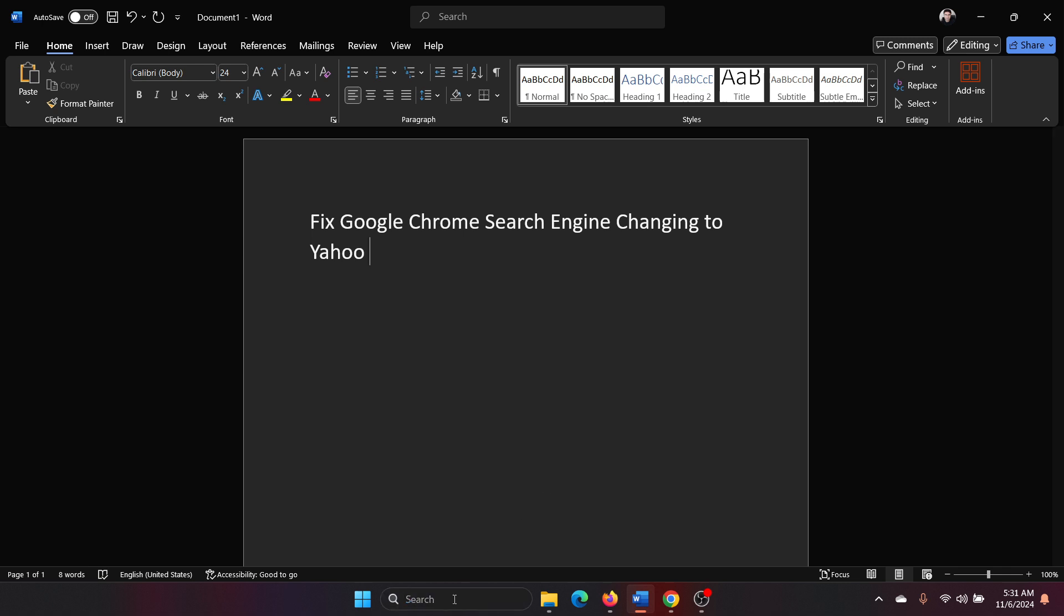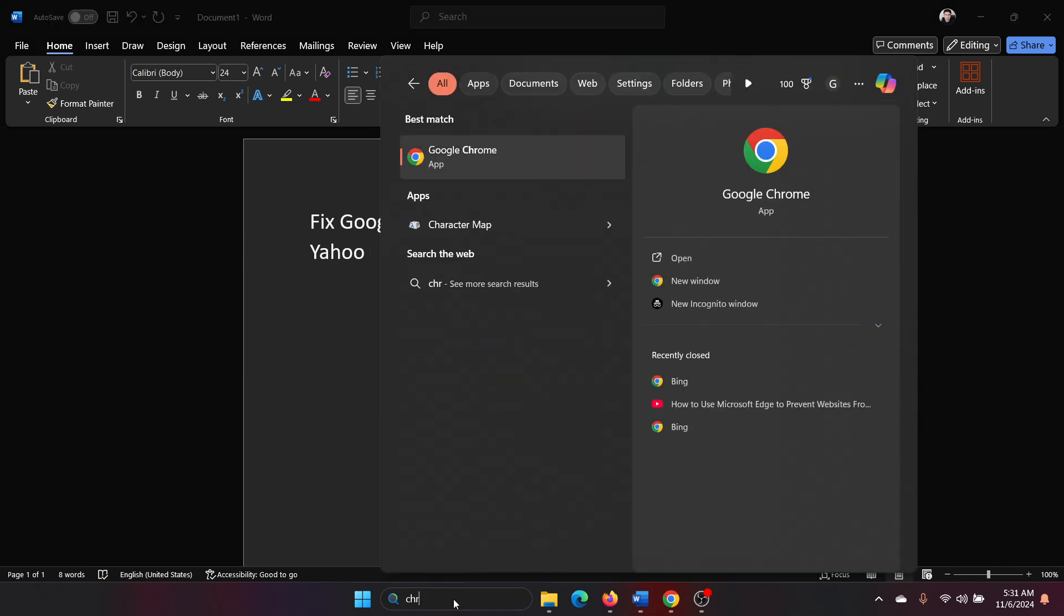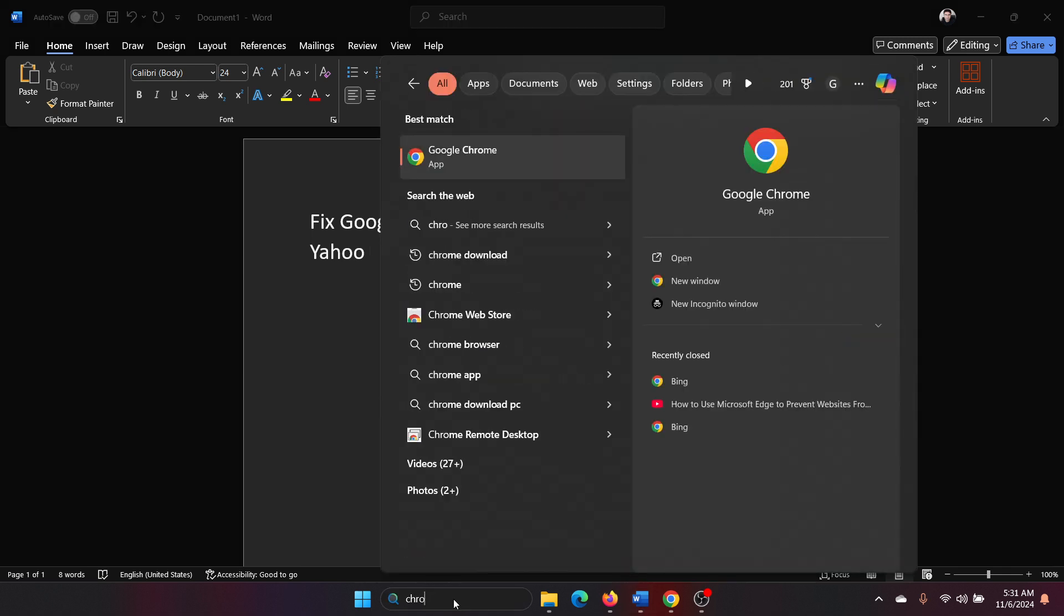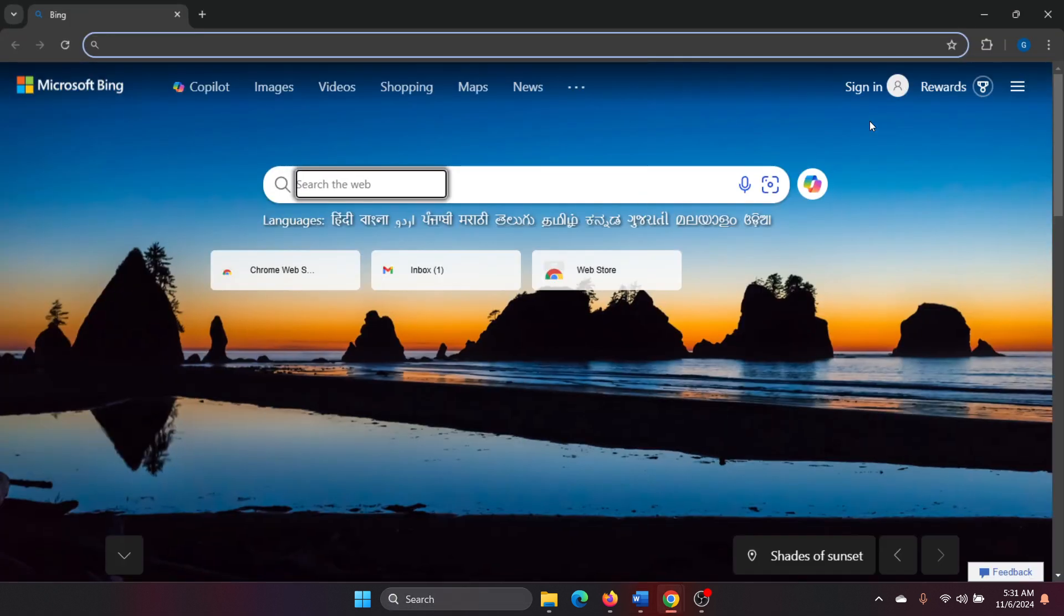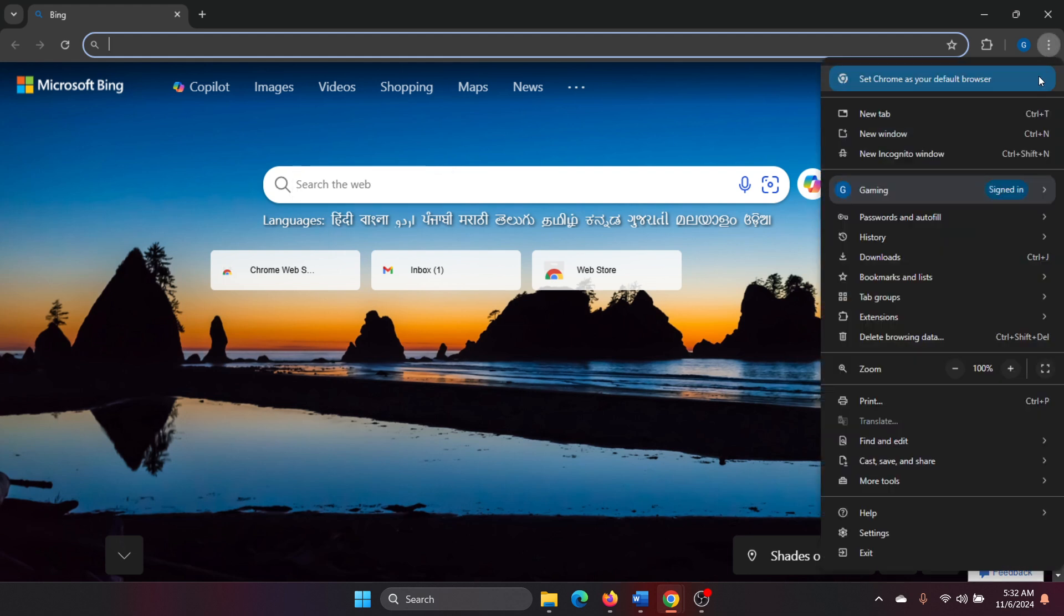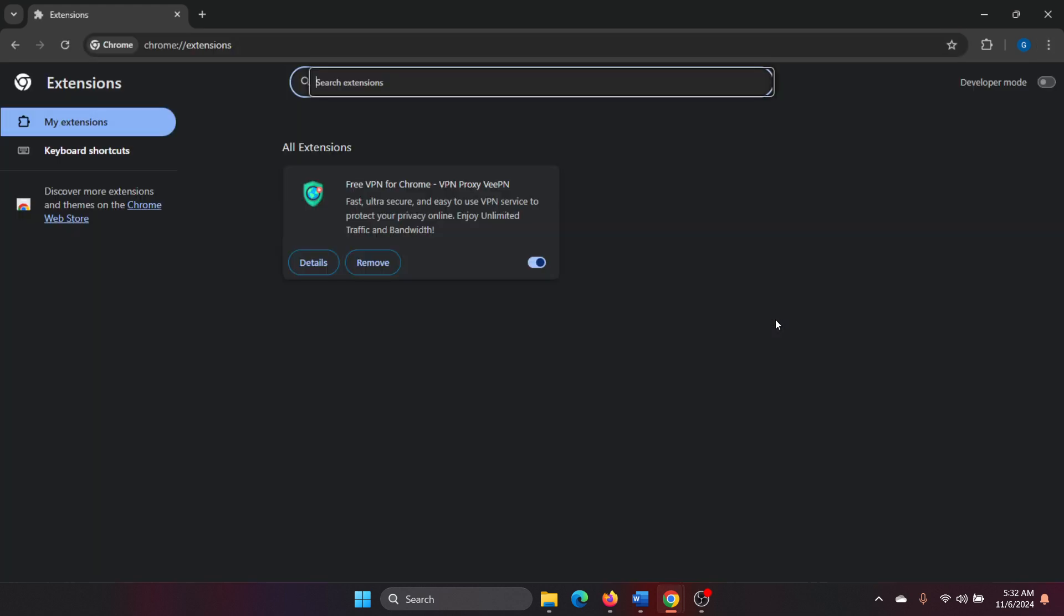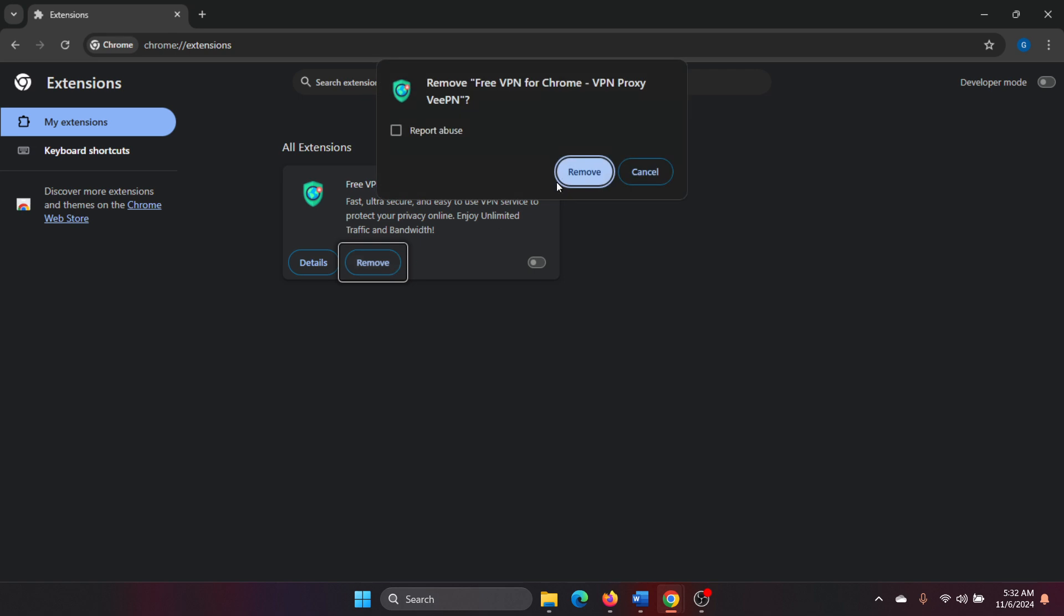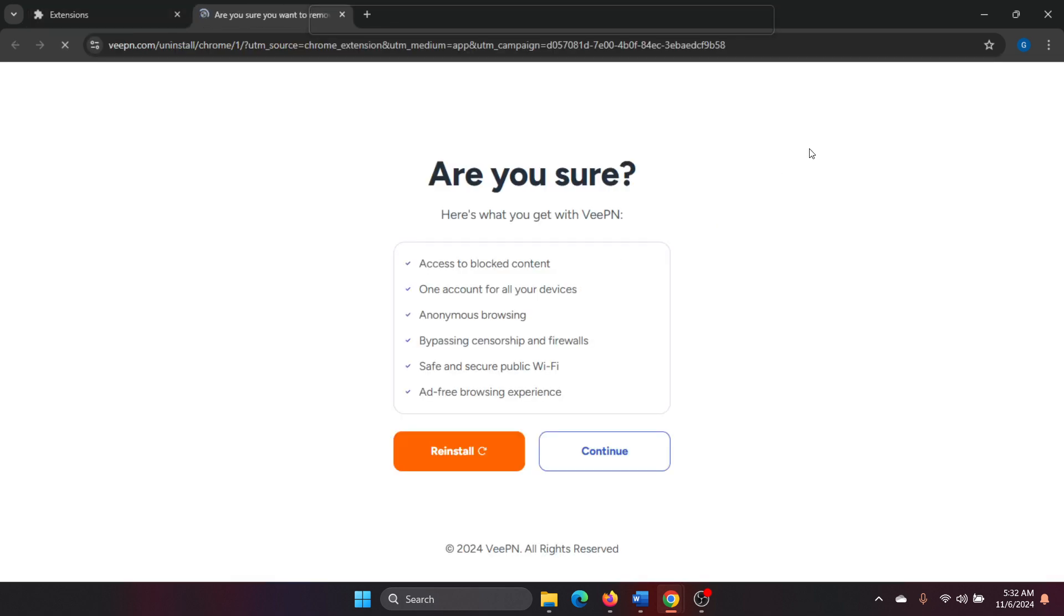So here's what you have to do: search for Chrome in the Windows search bar, open Google Chrome, click on these three dots at the top right corner, select Extensions and Manage Extensions. If you find any extension remotely associated with Yahoo, disable it or rather remove it. Now this is one thing. The second one is